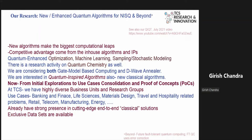Being in industry, we started from initial explorations to use-case consolidation, and now we have various proofs of concept. We have highly diverse business units and research groups, so our use cases span across verticals such as banking and finance, life sciences, material design, travel and hospitality, retail, telecom, manufacturing, energy, and more.